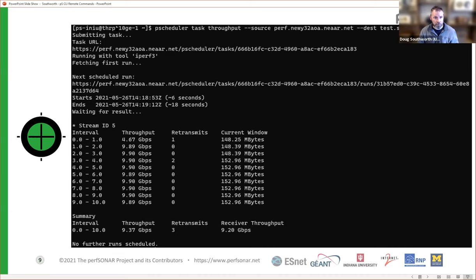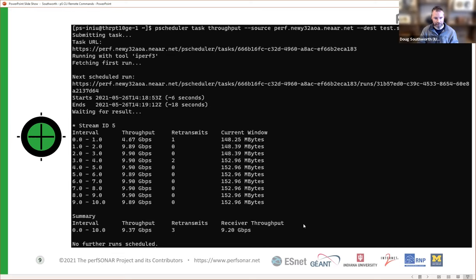For instance, this box is at Indiana University. I ran a throughput test with our New York node as the source and our Seattle node as the destination. Cross-country, I'm getting almost 10 gigs — that's basically as good as it's ever going to look on a 10 gig circuit. But I ran those between two nodes I wasn't even logged into. perfSONAR gives you the ability to run these tests and have this kind of insight through the global infrastructure of nodes.